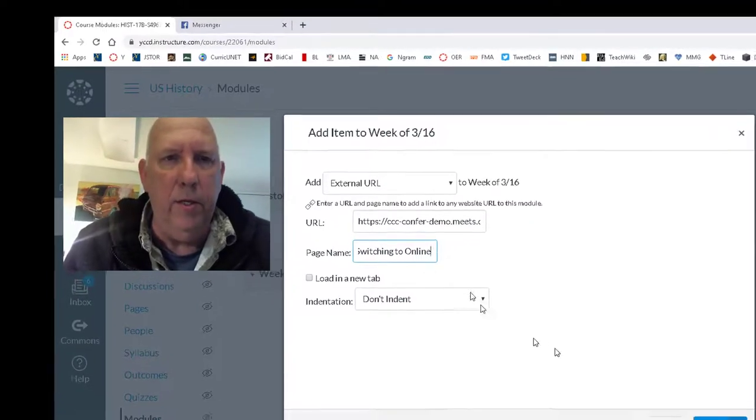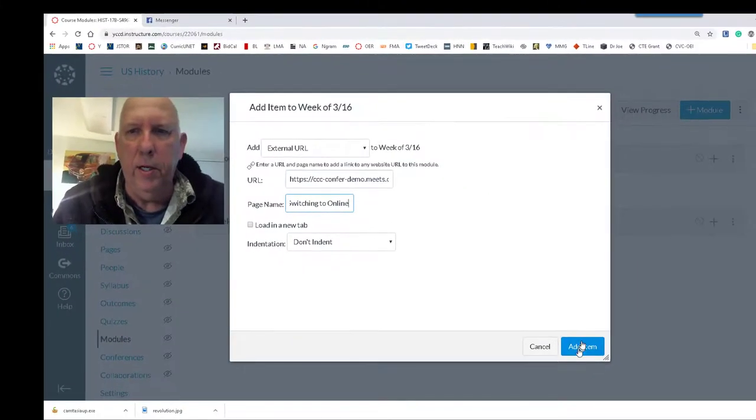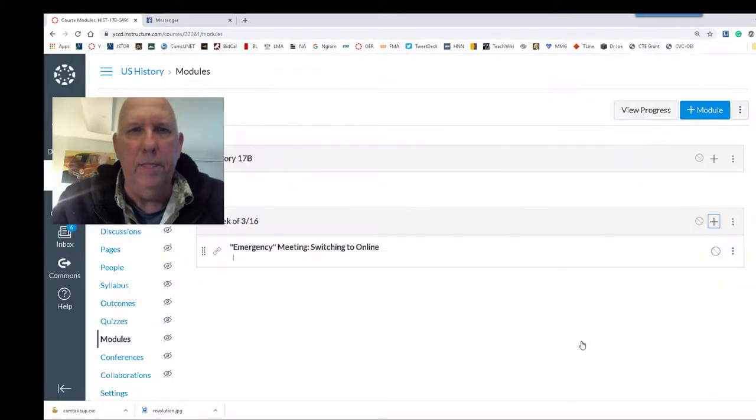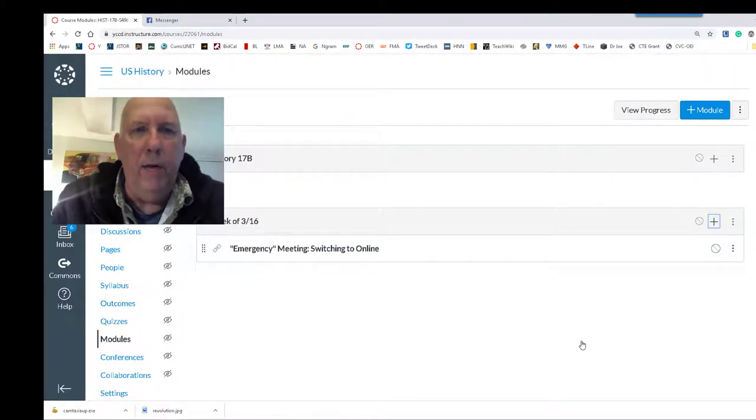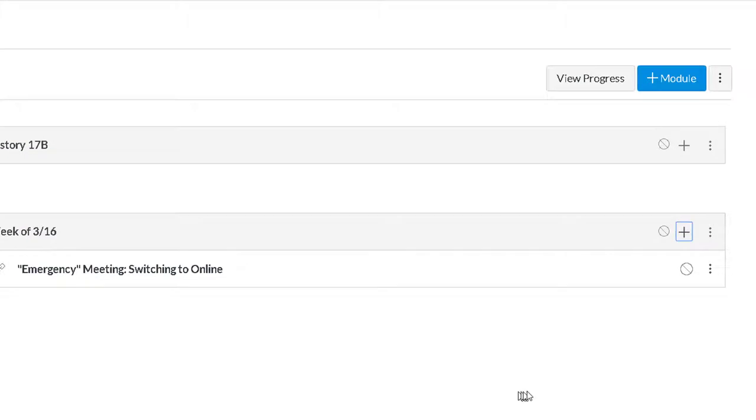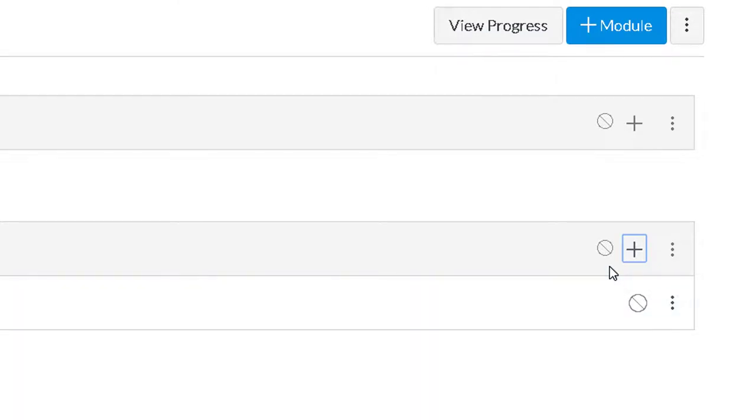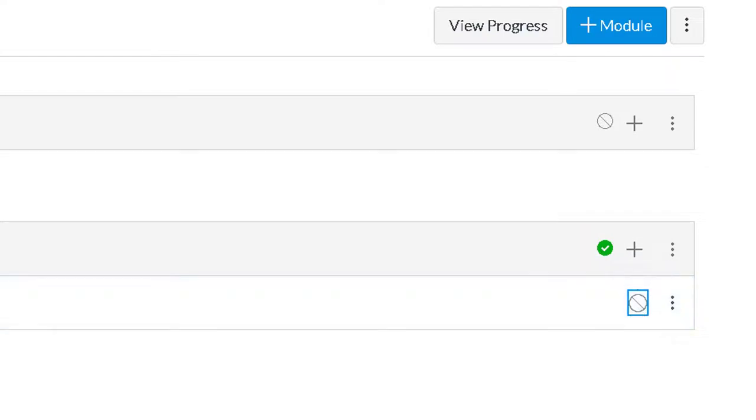And you're going to add the item. And now I have my Emergency Meeting Switching to Online. Now note, note that in Canvas, both of these circles here are not highlighted. So we've got to turn that one on and publish it, and we've got to turn that one on and publish it so that both of those are published. That's great.